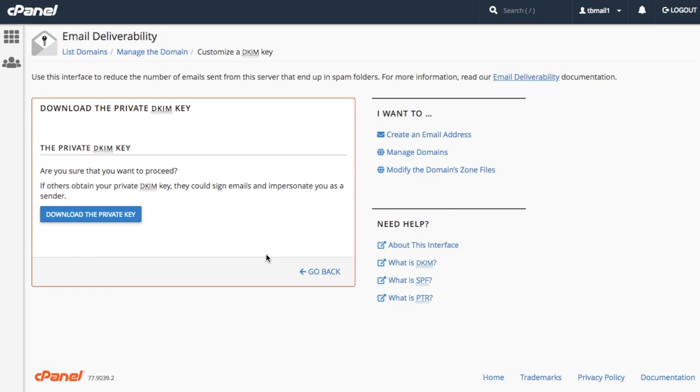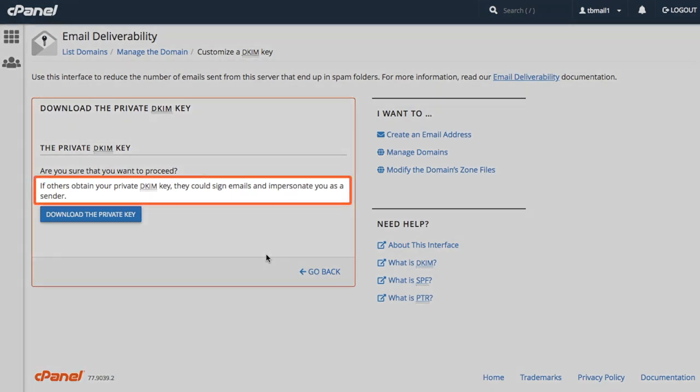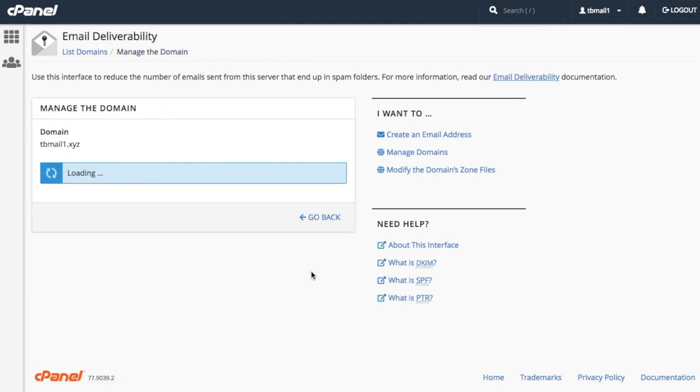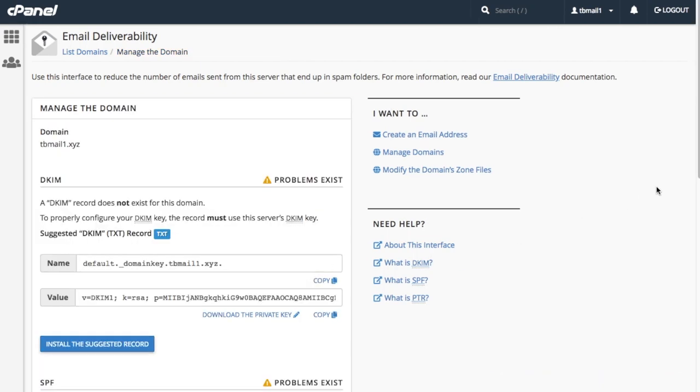Note the interface warning here. If others obtain your private DKIM key, they could sign emails and impersonate you as a sender. This is a potential security risk, so always be sure that you provide your private DKIM key to a trusted user. For now, let's click go back and return to the manage a domain interface.